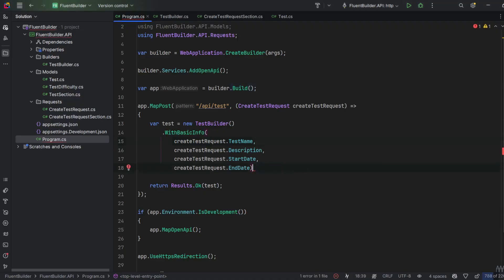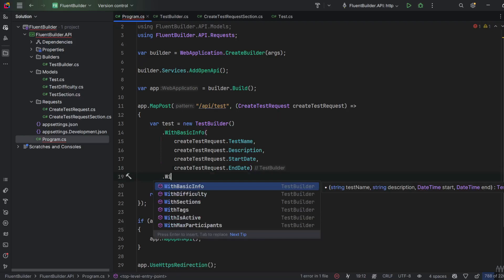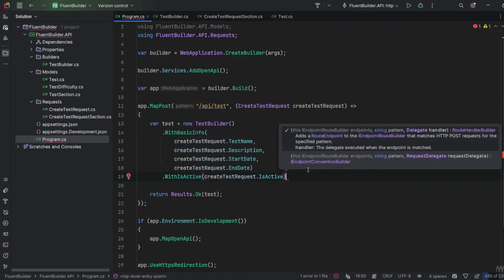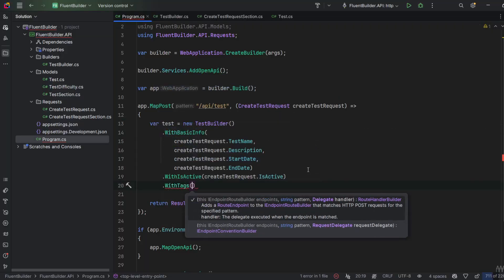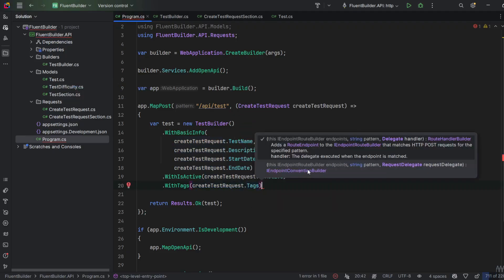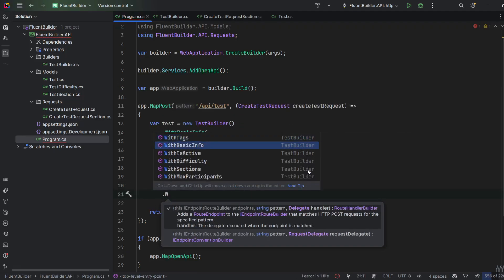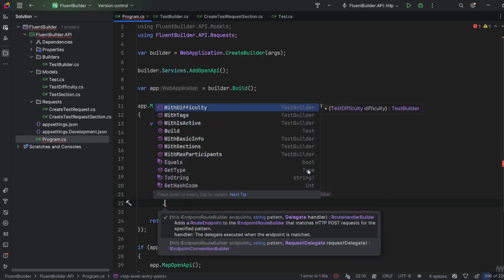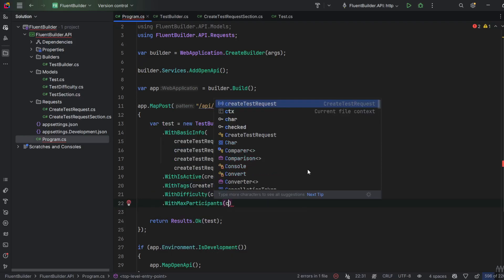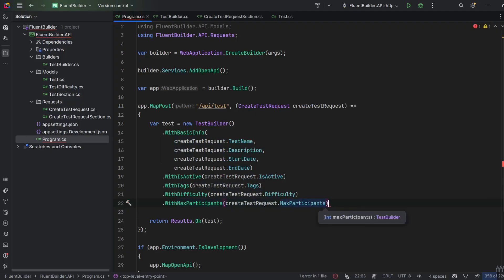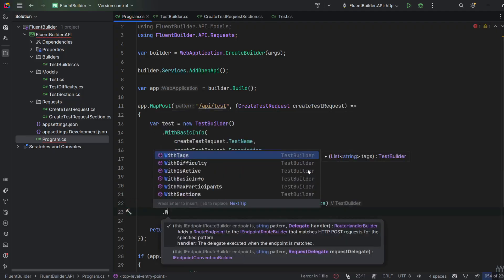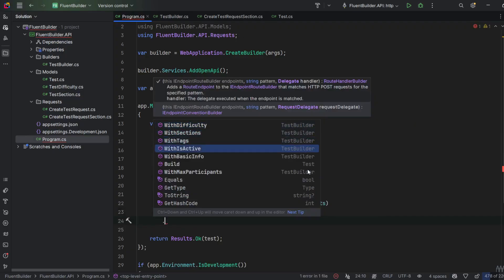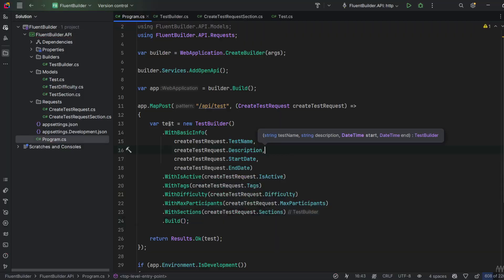But for me it's not the end of the chain, so I'll also use WithIsActive to assign the IsActive flag from createTestRequest.IsActive, then WithTags passing createTestRequest.Tags, WithDifficulty from createTestRequest.Difficulty, then WithMaxParticipants with createTestRequest.MaxParticipants, and at the end WithSections with createTestRequest.Sections, followed by the Build method to return the final Test object.